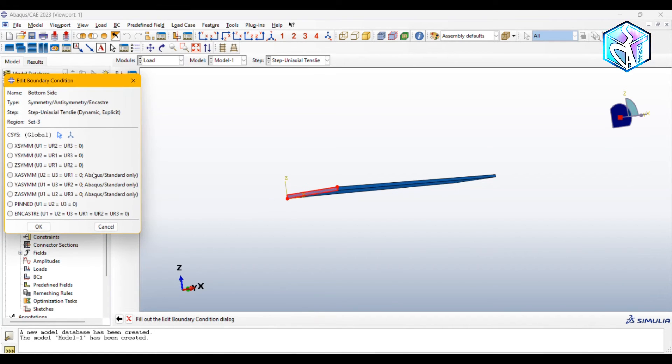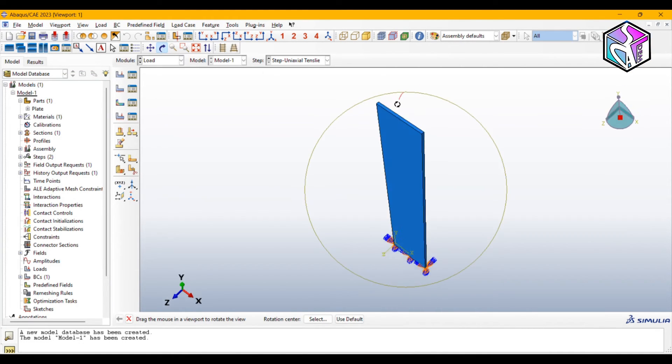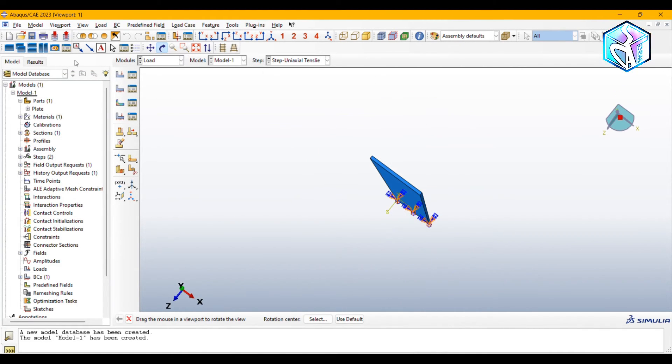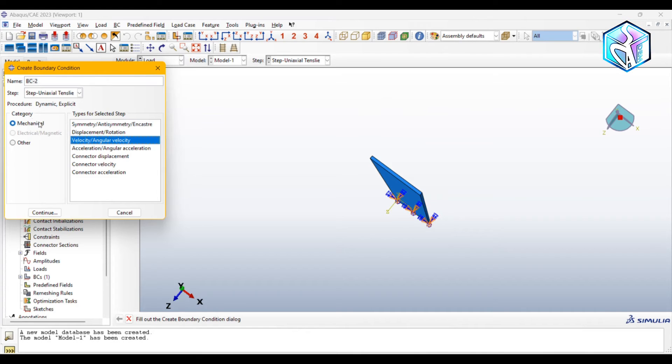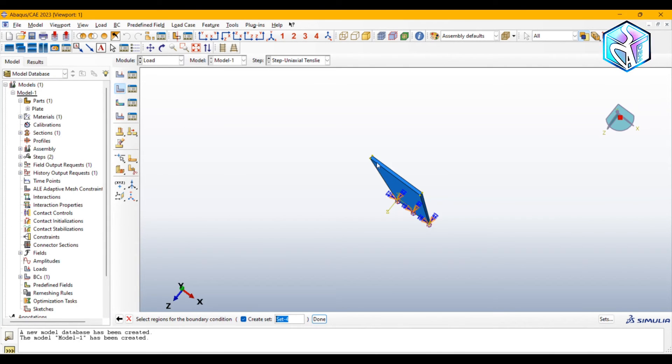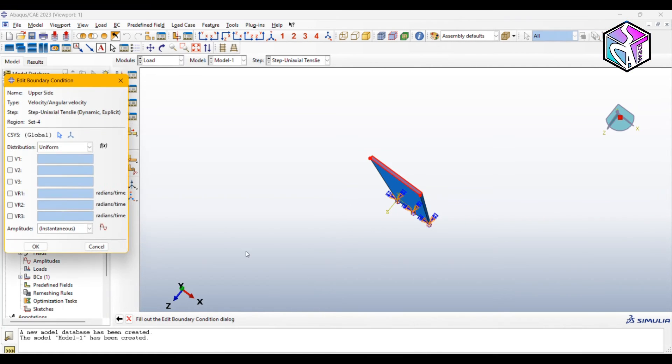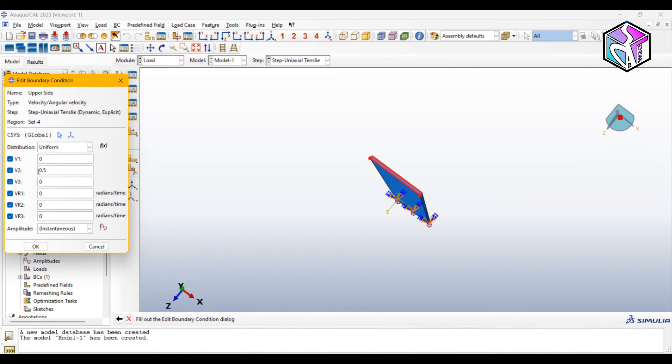Let's assign a velocity from the mechanical category. Let's change it to upper side and choose this face. Everything is set to zero except V2 which is 0.5 meter per second. We could move to the next module.